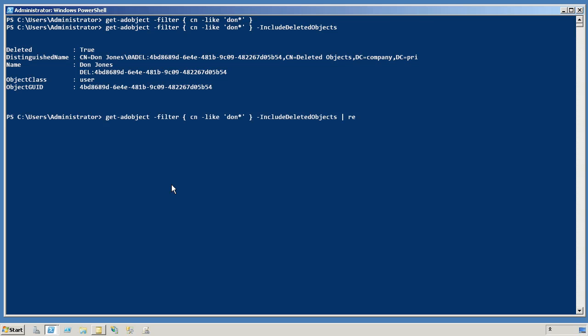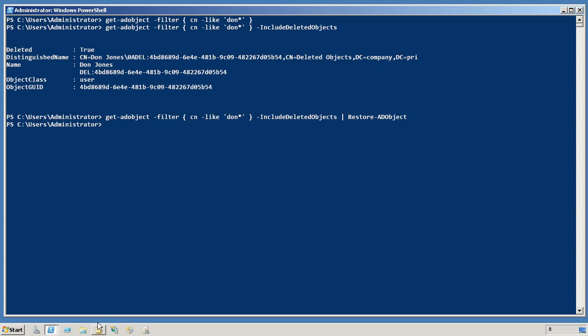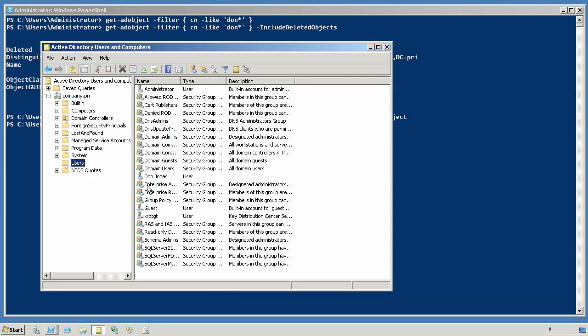Once I have that, I can pipe it to Restore-ADObject. Cross fingers. Let's switch back here into Active Directory Users and Computers in the users container. And there it is, restored back to its original location.